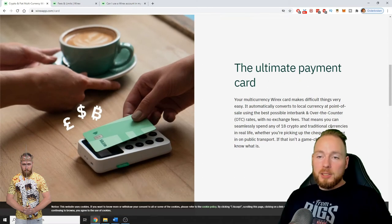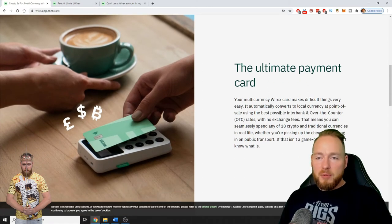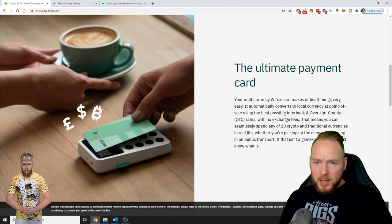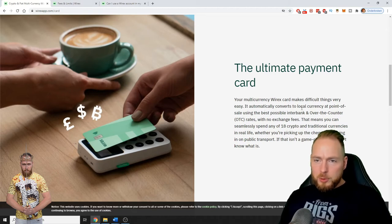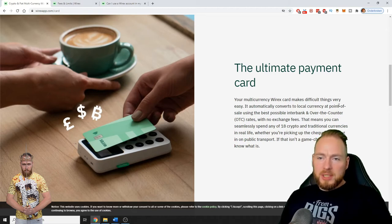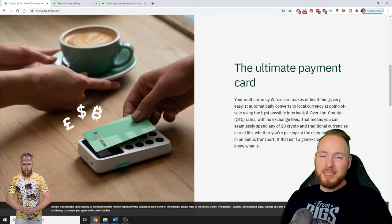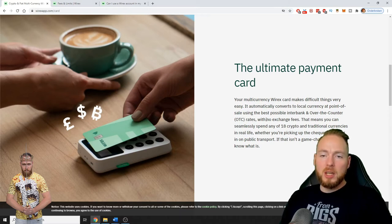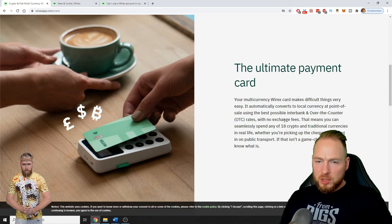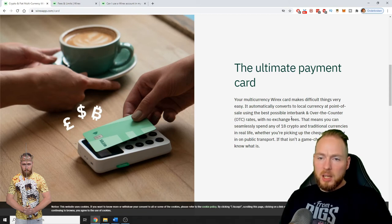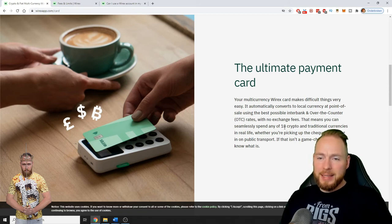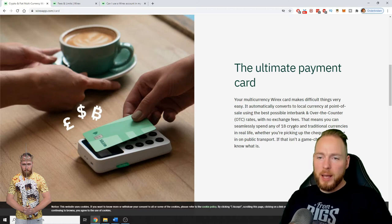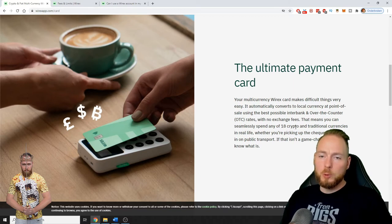It makes difficult things very easy. It converts to local currency at point of sale using the best possible interbank and over-the-counter rates. No exchange fees. You can seamlessly spend any of 18 crypto and traditional currencies in real life.